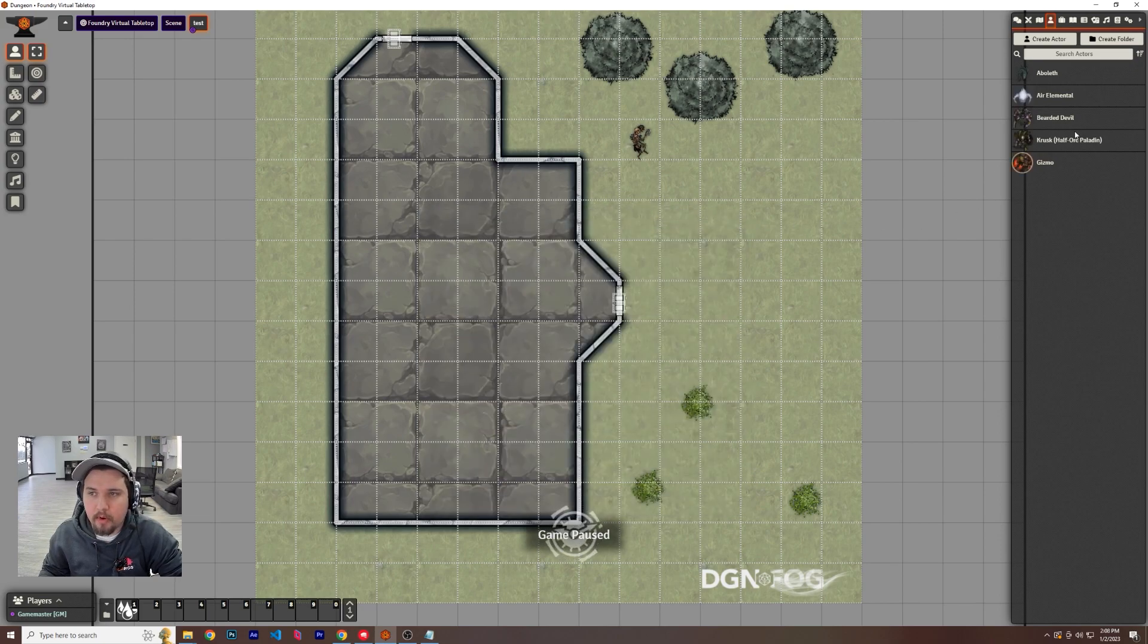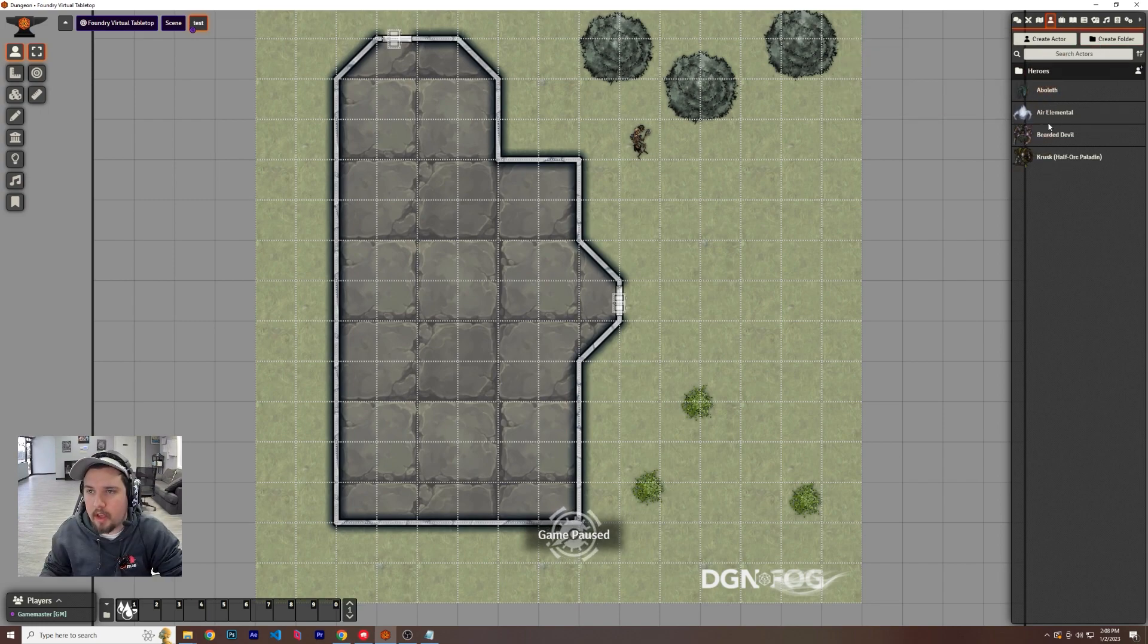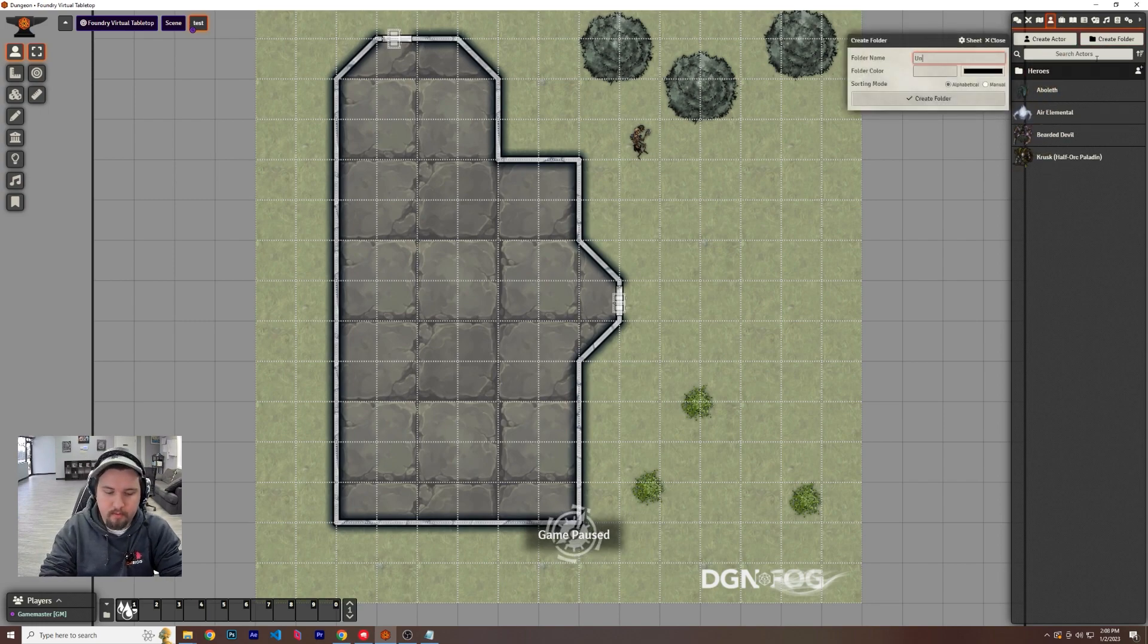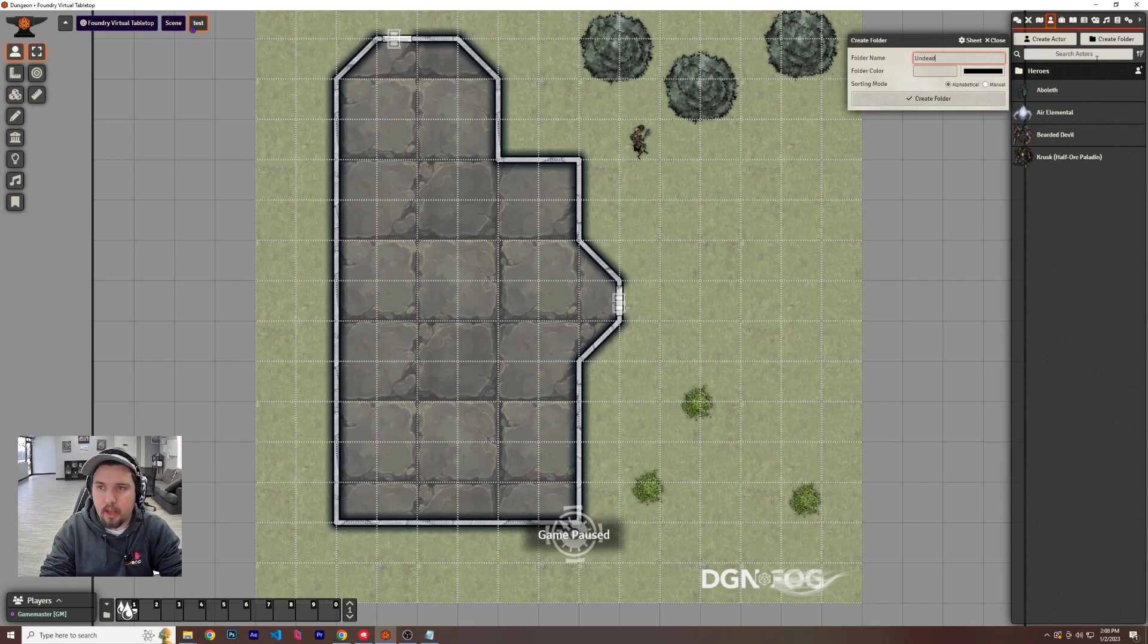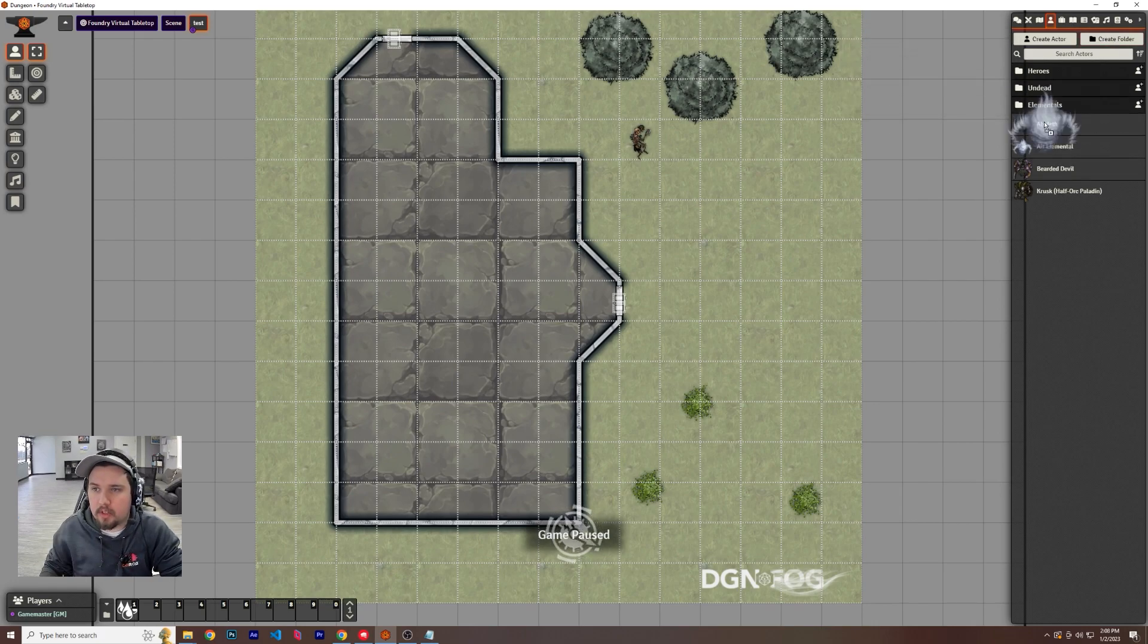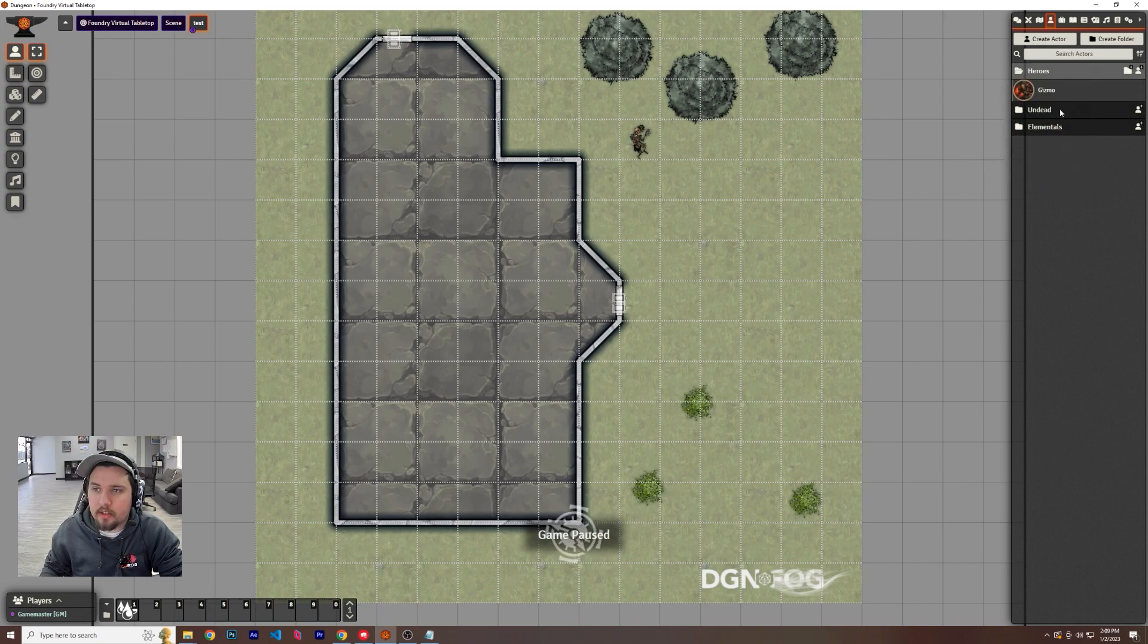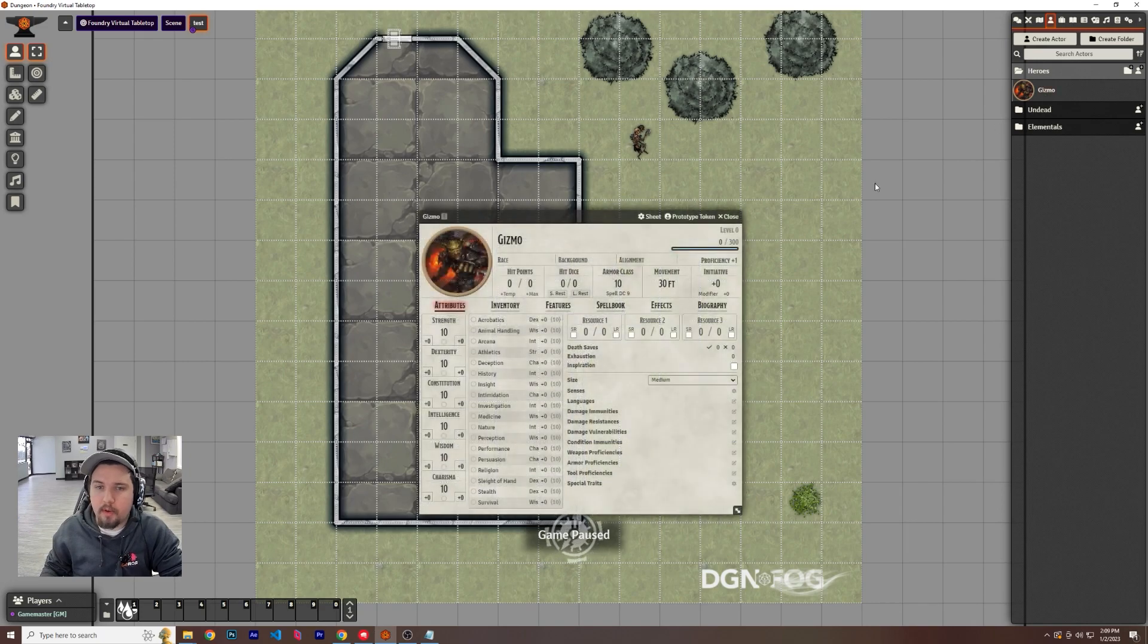Now, personal recommendation, you should create a folder and call it heroes and drag your guy in. And then I have one, for instance, for like undead, elementals, and you can just go ahead and move your monsters however you like or demons. I'm just going to go ahead and put all these in elementals just to get rid of them. So now I've got gizmo.